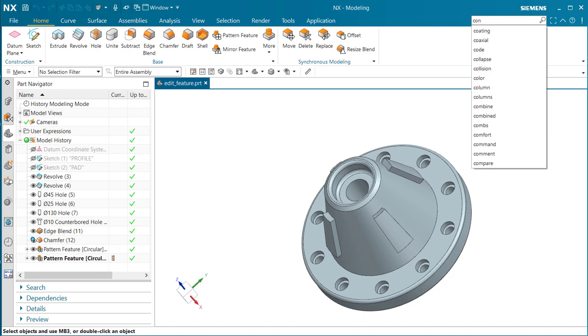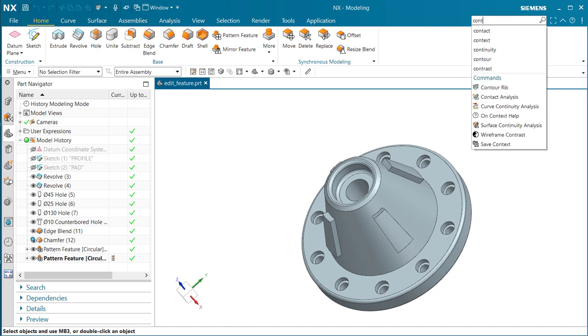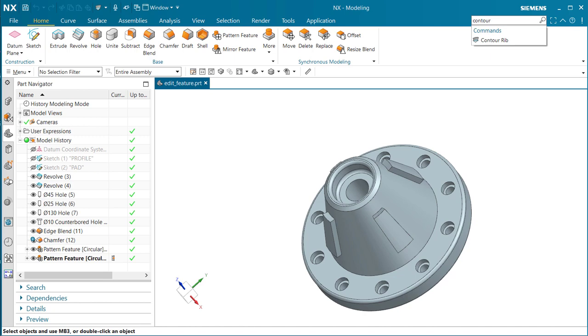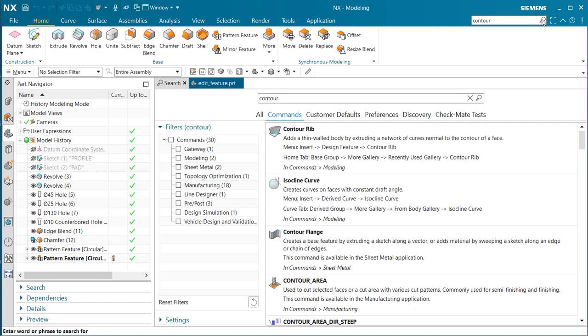Notice we get the command contour rib. Here's where I can get the search tool to come up. If I select the magnifying glass, notice now down here we have search.